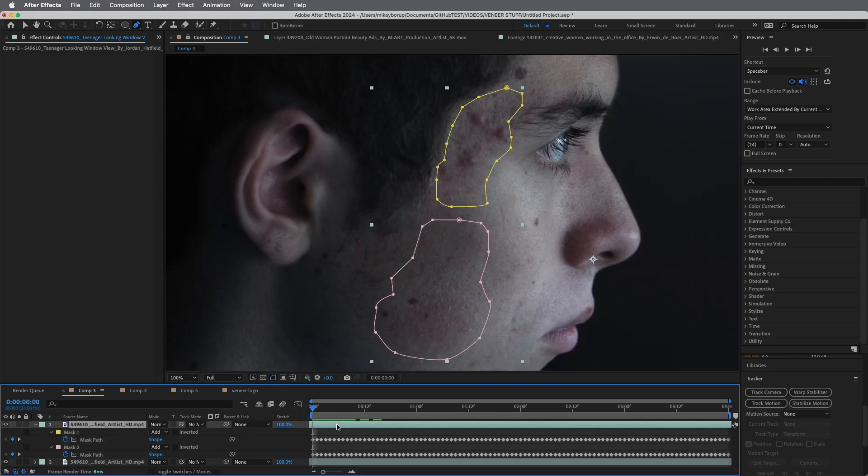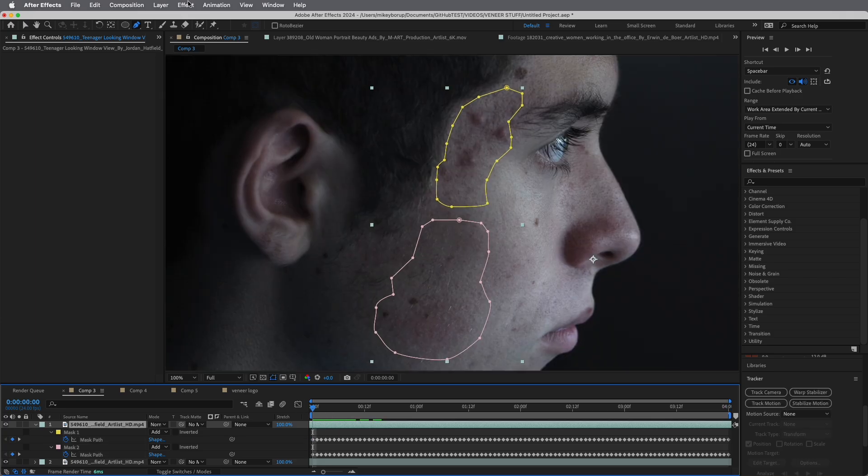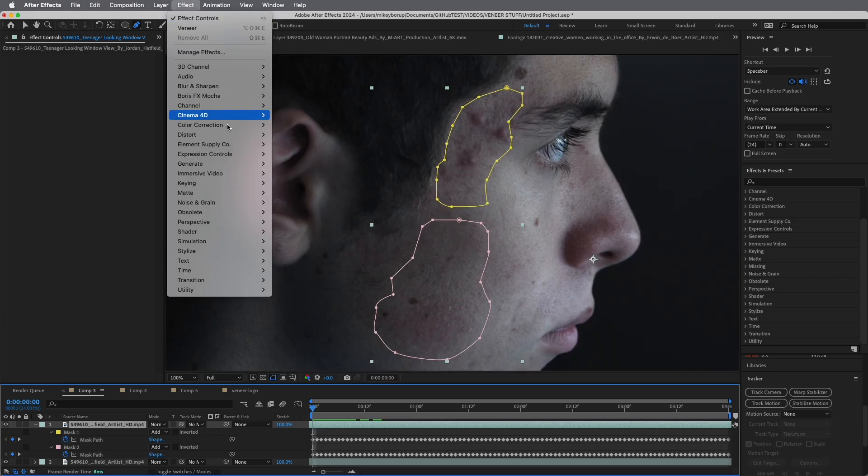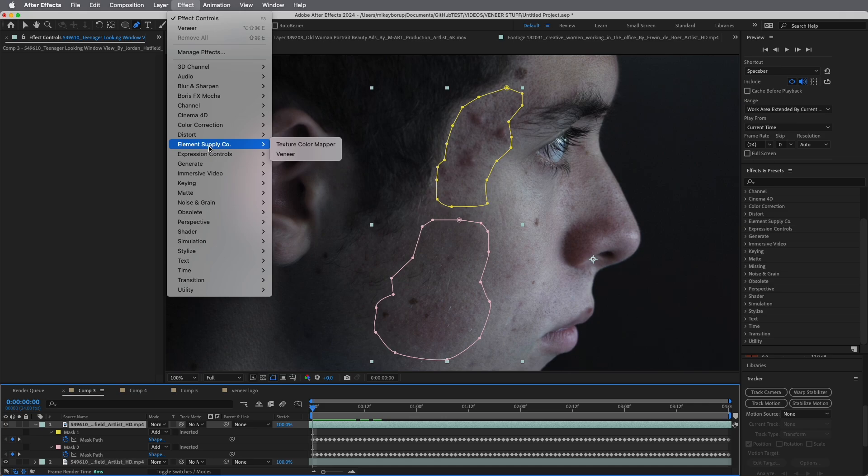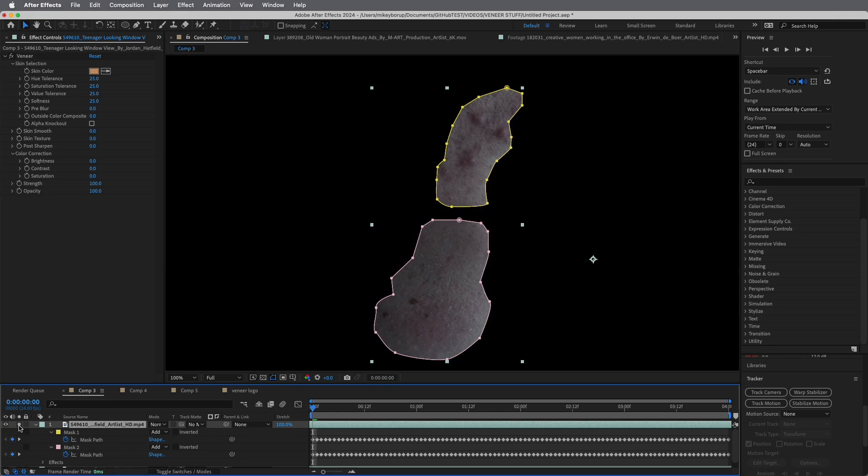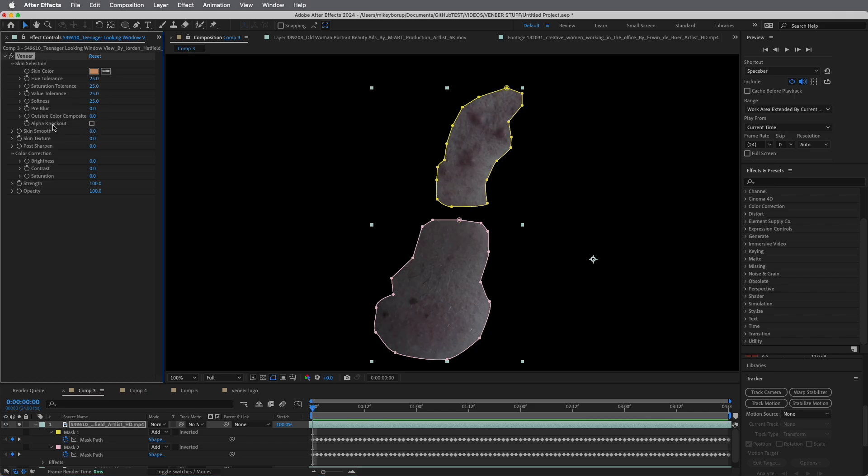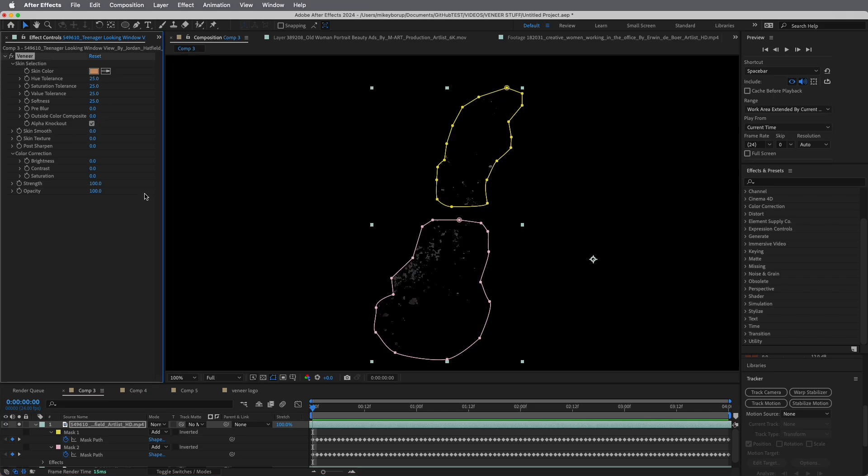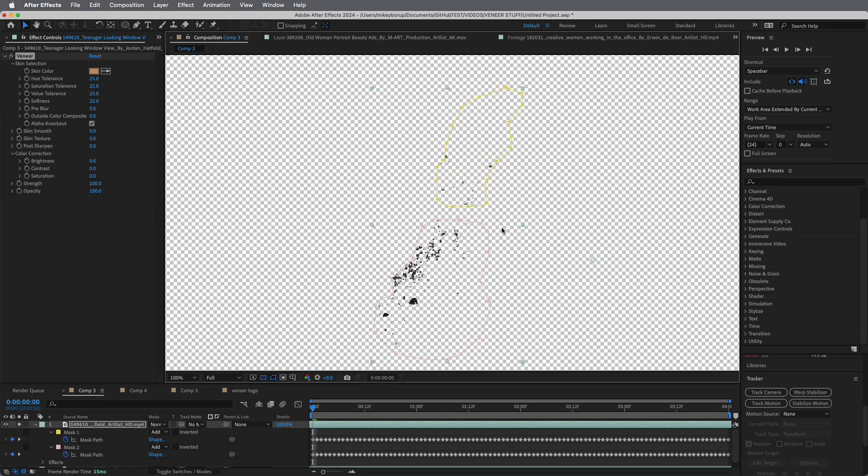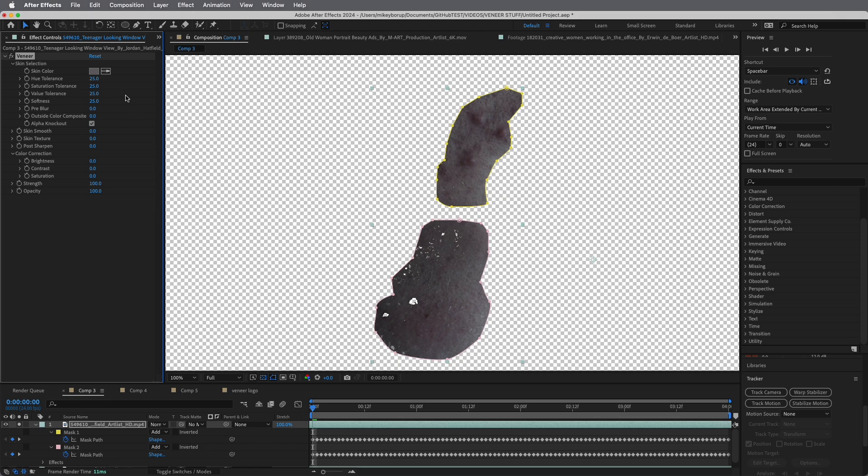So now we've got these here. Let's add Veneer to this. If we go to Effect, it will be located in Element Supply Co, Veneer. Let's take a look at what we're looking at here. If I just highlight this, you can see this is the area we're going to be selecting. In Veneer, it's set up into three sections. You've got your selection section, you've got your skin smooth and texture, and then some post color correction.